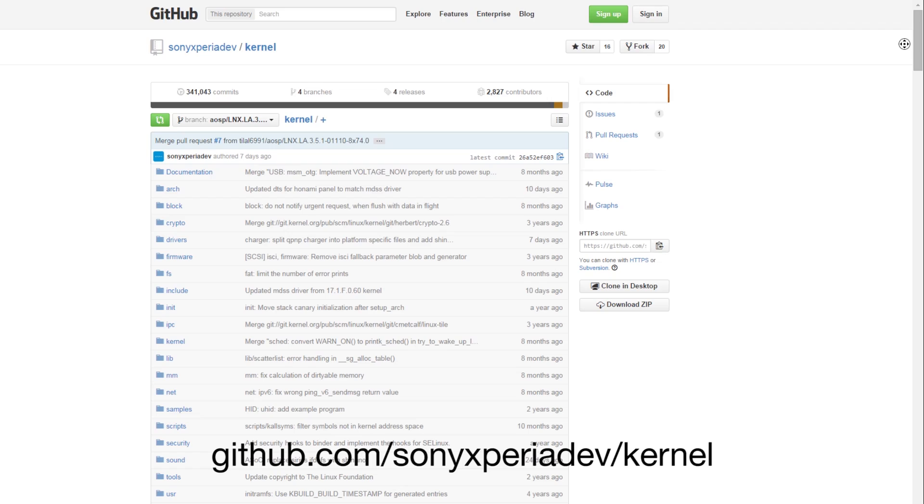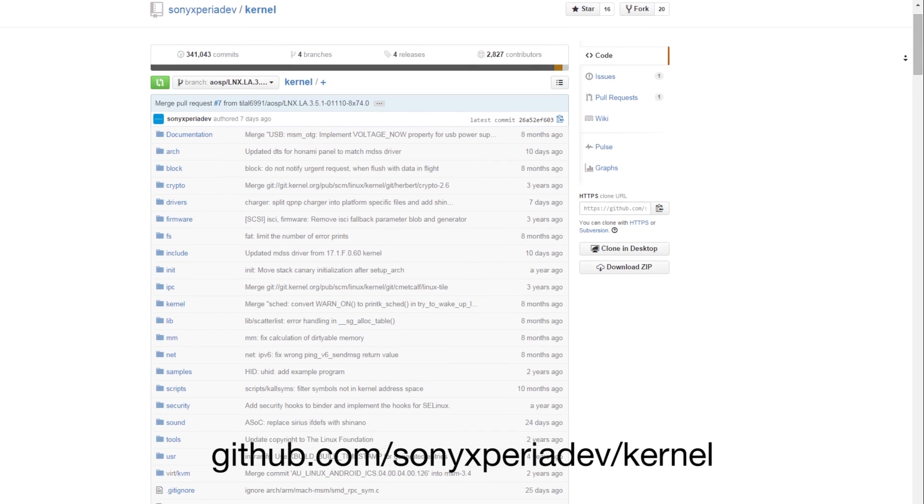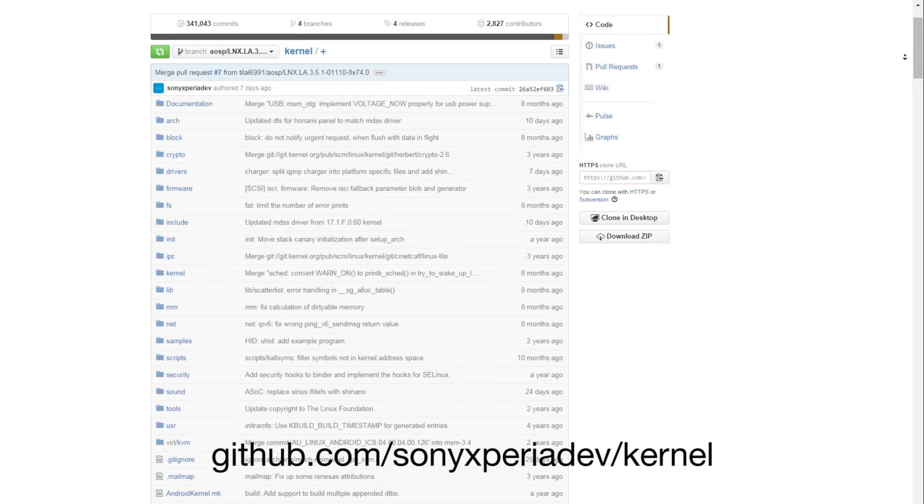Another new thing is that supported devices now run on the same kernel, making porting even easier. Check out our kernel code and you're most welcome to contribute anytime.